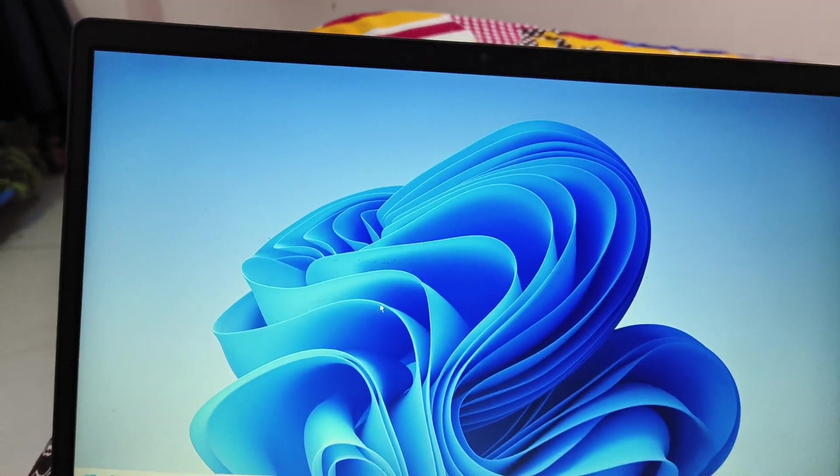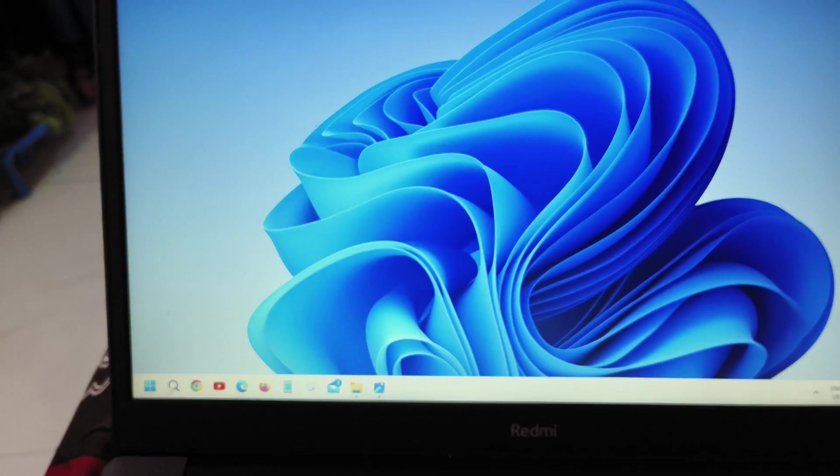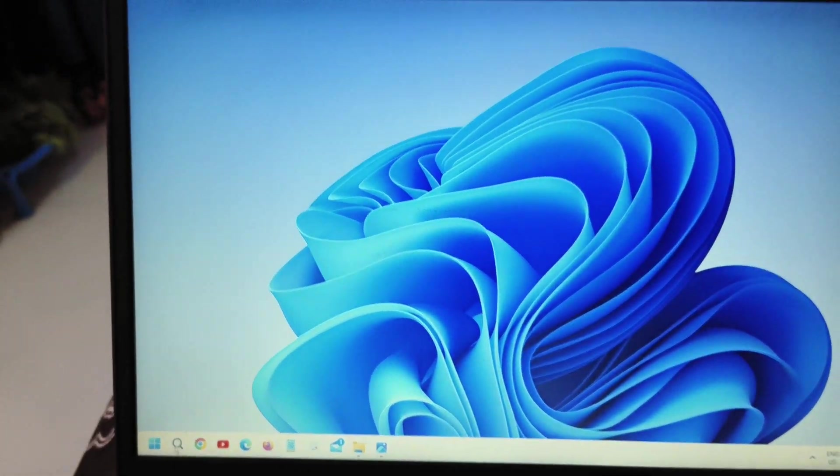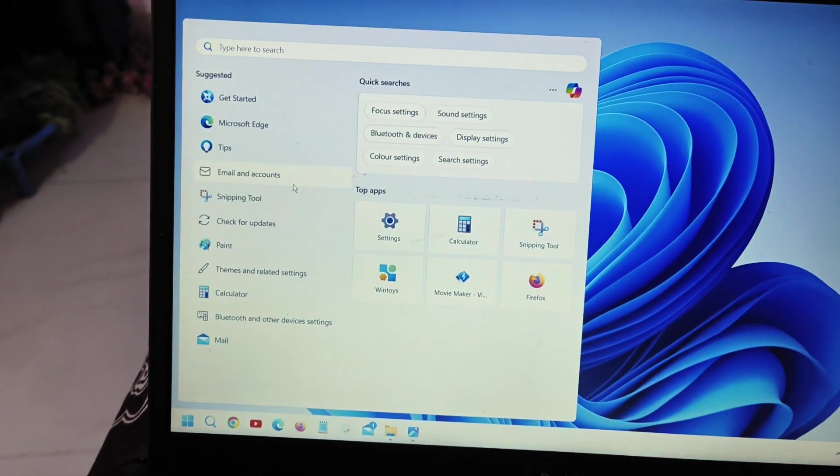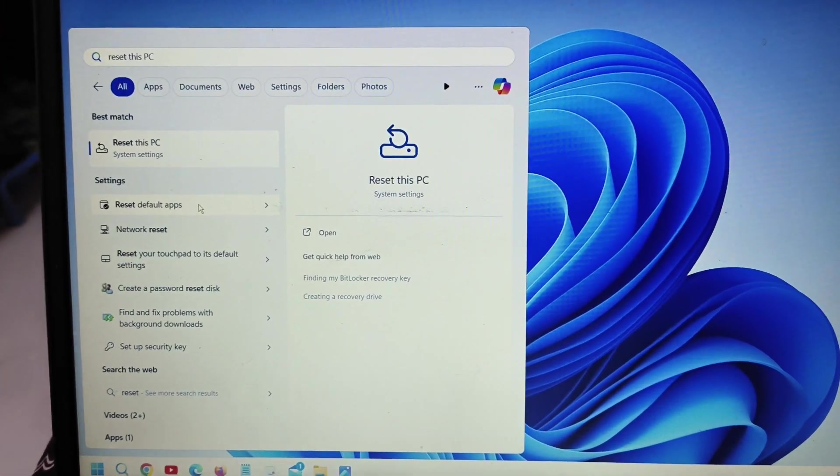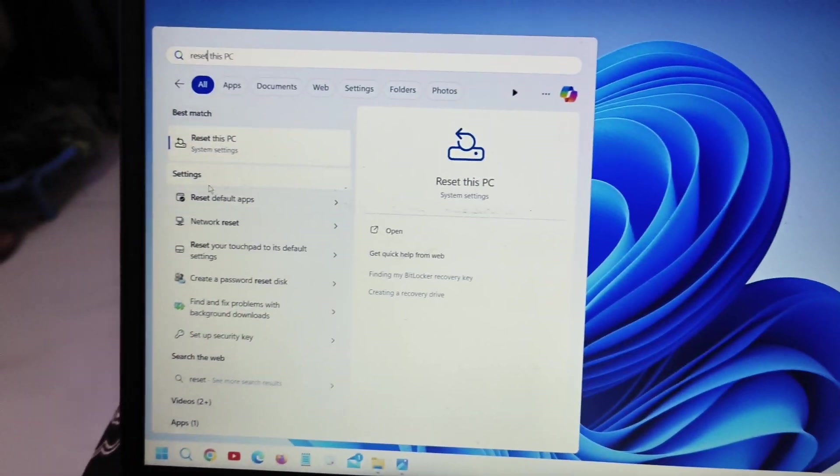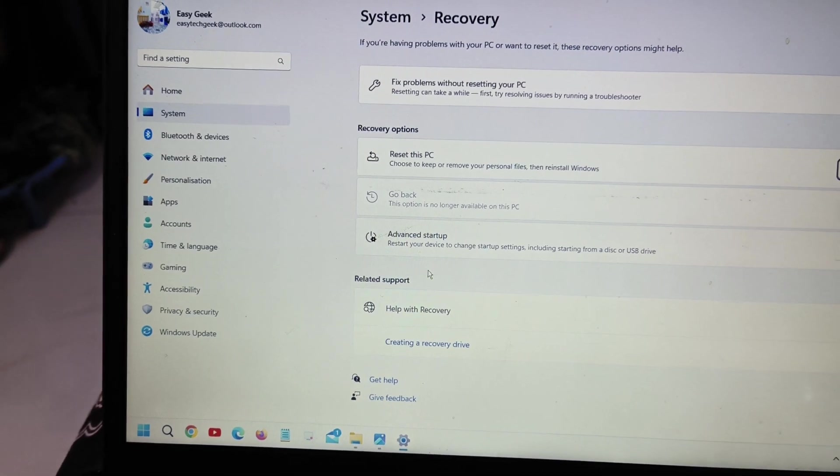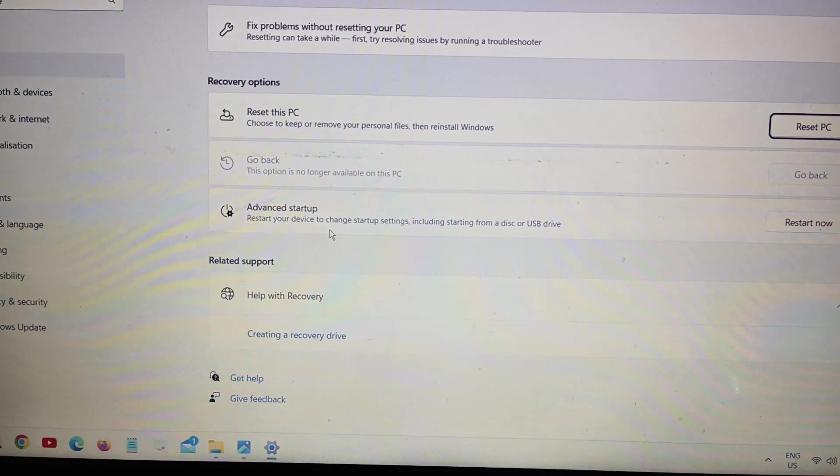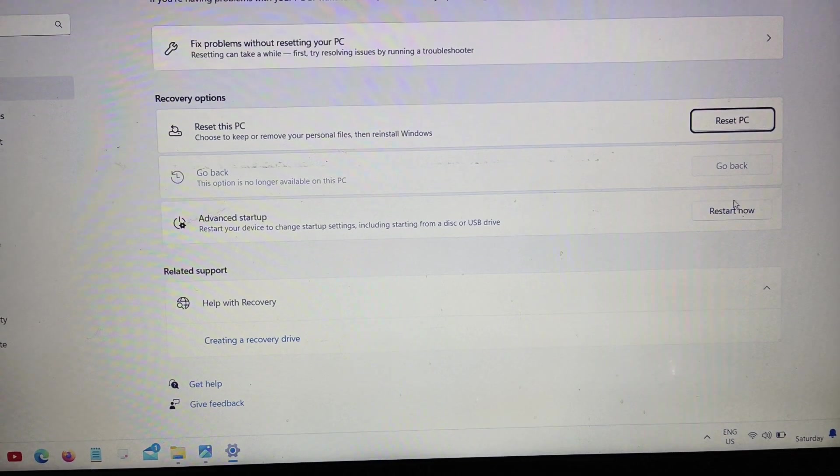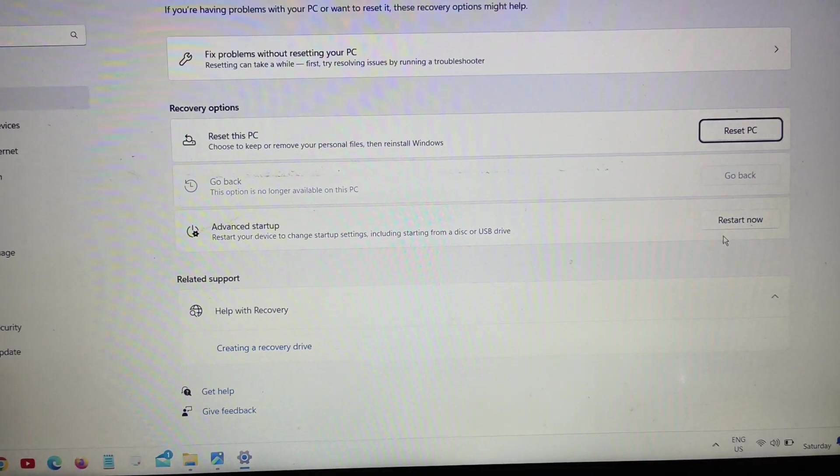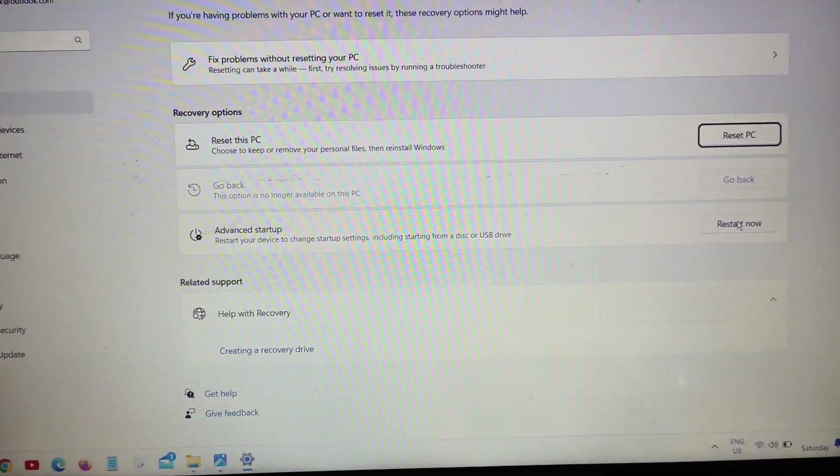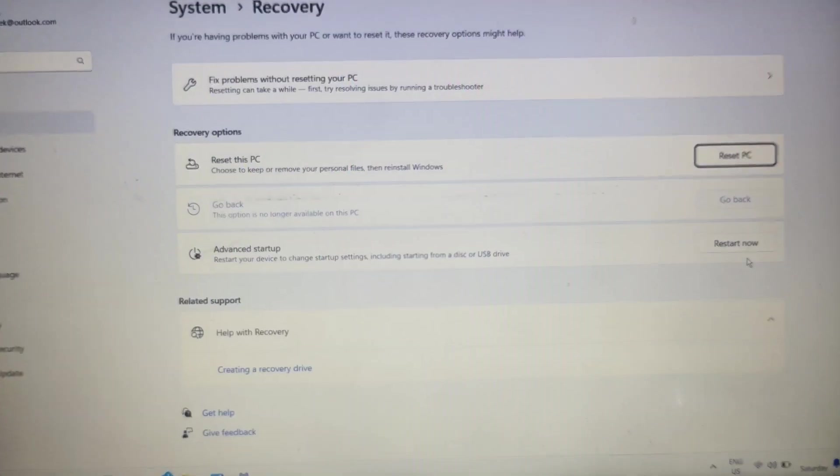So here in the search icon, we need to click on that and type reset this PC. So I'll type reset and you will find the best match reset this PC and I will click on that. And the moment you do that, you will find advanced startup like this. And here we need to click on restart now.